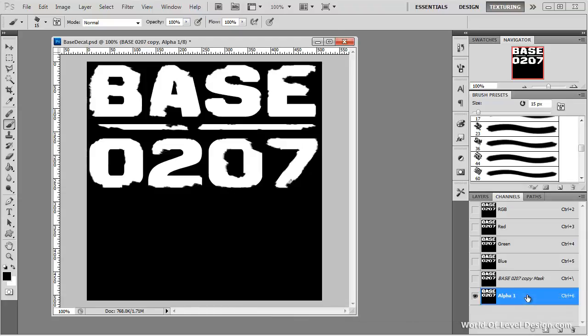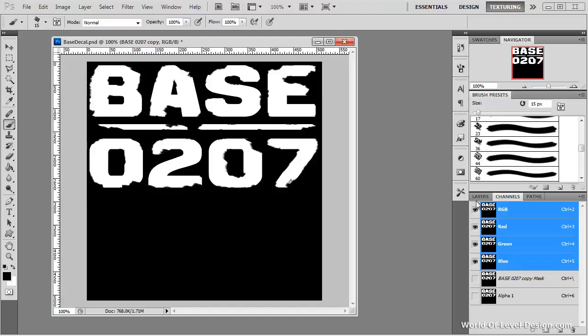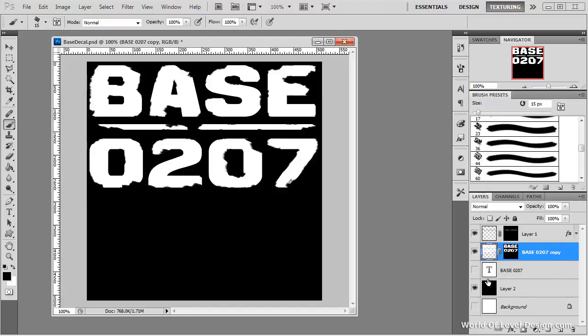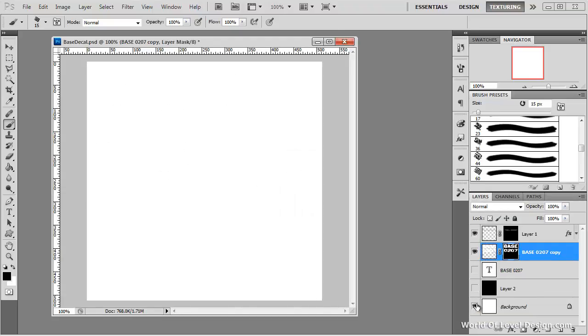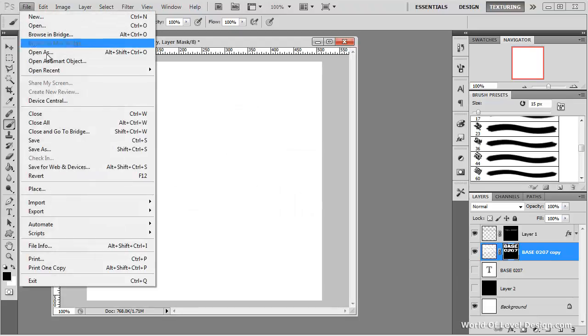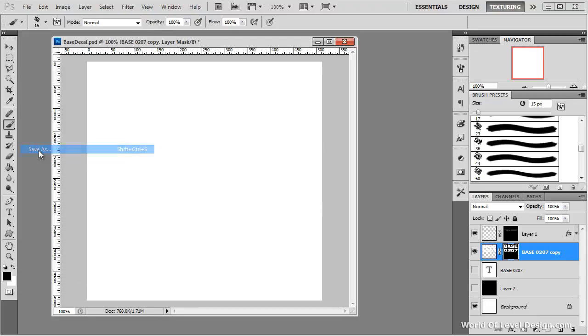Here's our new updated alpha channel. Let's jump back over to RGB layers, remove our black background and set it to white. Now let's go ahead and save this as a new texture. Go to file, save as.